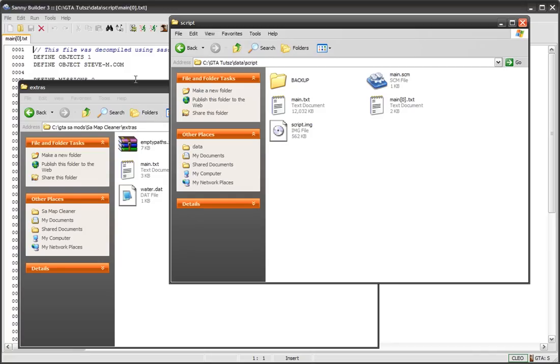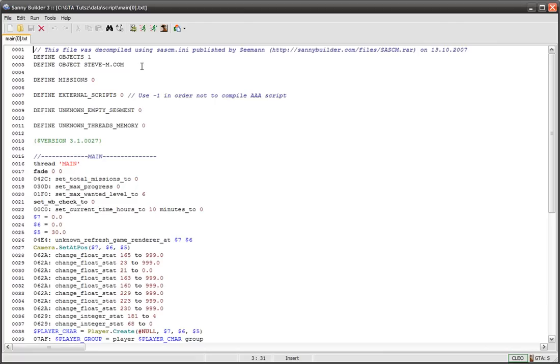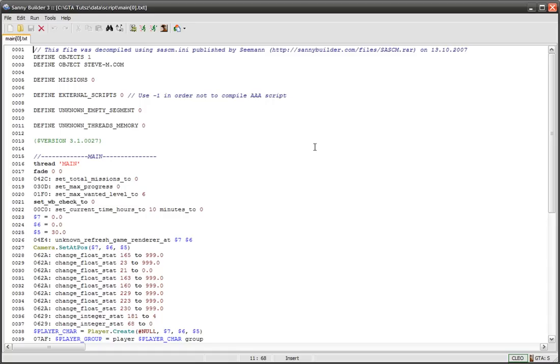Once that's done, get a program called SanyBuilder, that's S-A-N-N-Y space B-U-I-L-D-E-R. It's by a bunch of people like Alexander Blade, cool people like that. It's a very good tool, so just do a Google search for it and you'll find it easy.